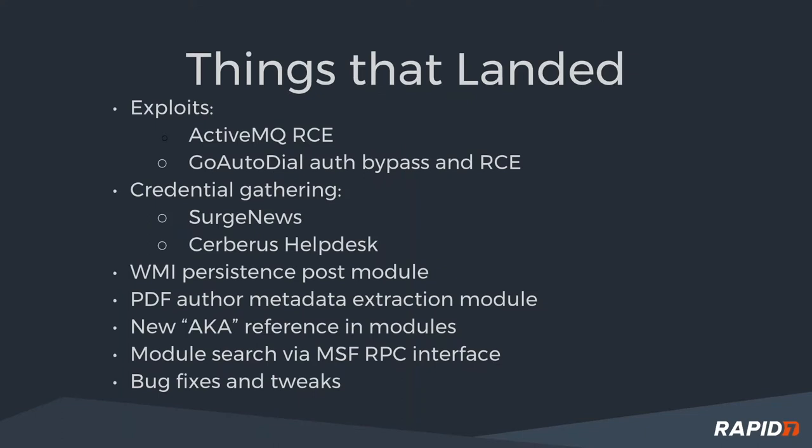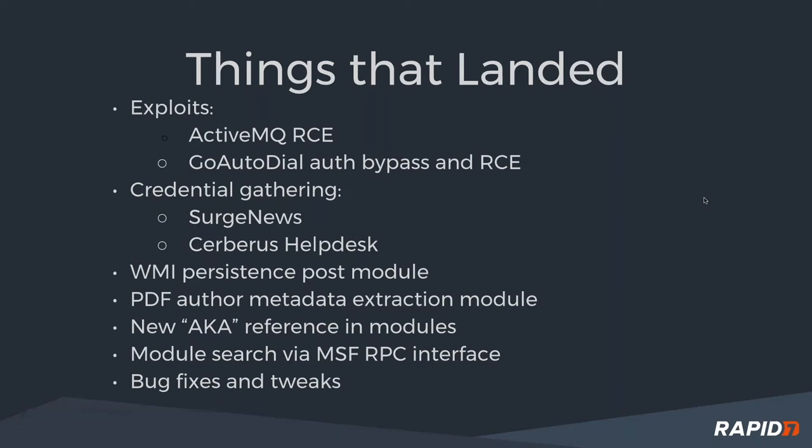Let's talk about some things that have landed since we last got together. Some exploits. Active MQ, Go Autodial, which is like a call center, open source call center software. We've got some exploits there. Credential gathering for Surge News, which is like a web-based news program, and Servers help desk. We had a WMI persistence post module that will let you persist your payload in various ways, thanks to WMI.